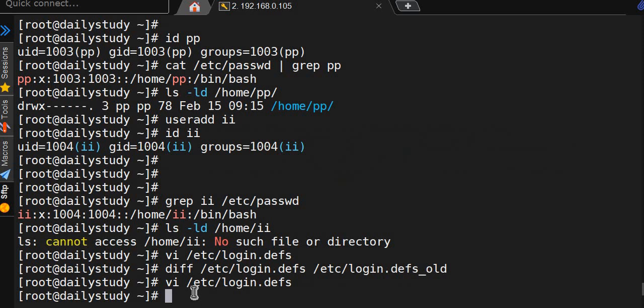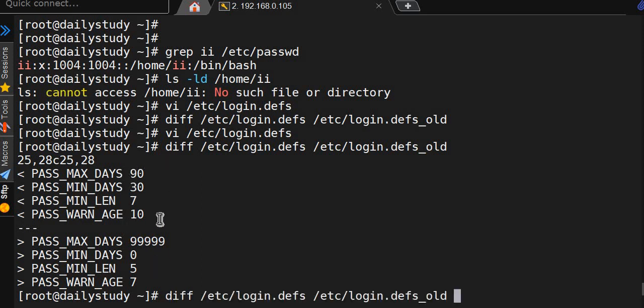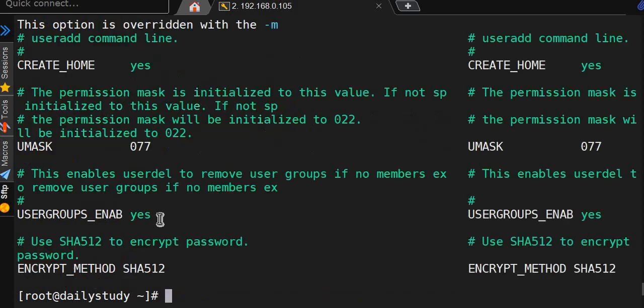Now we'll again do the difference, but if I do diff it will be hard - it's showing earlier it was this value and now it's changed. Or if you want to do side by side sdiff.